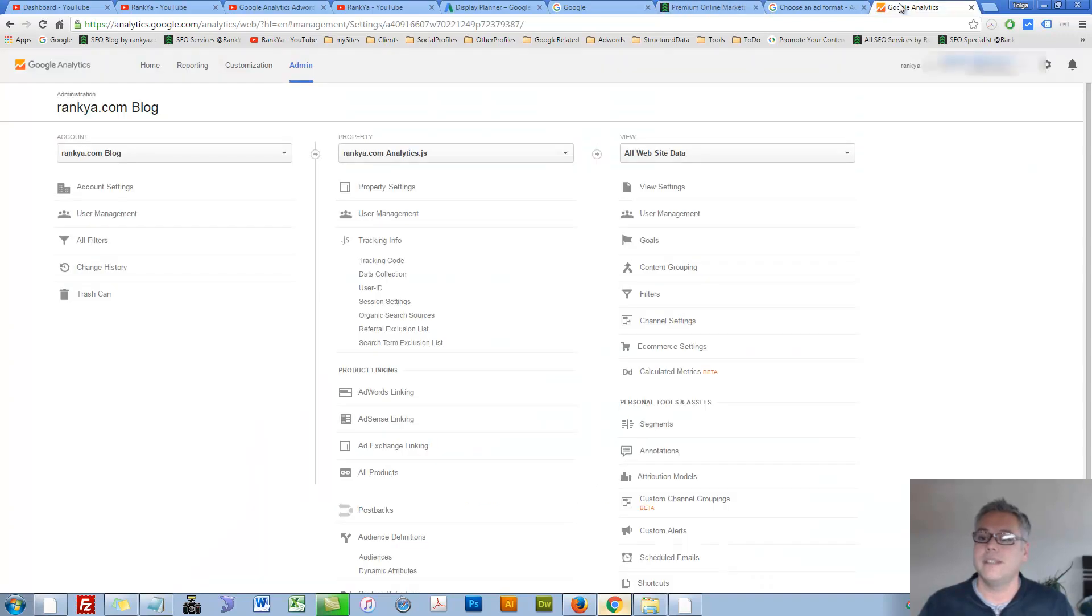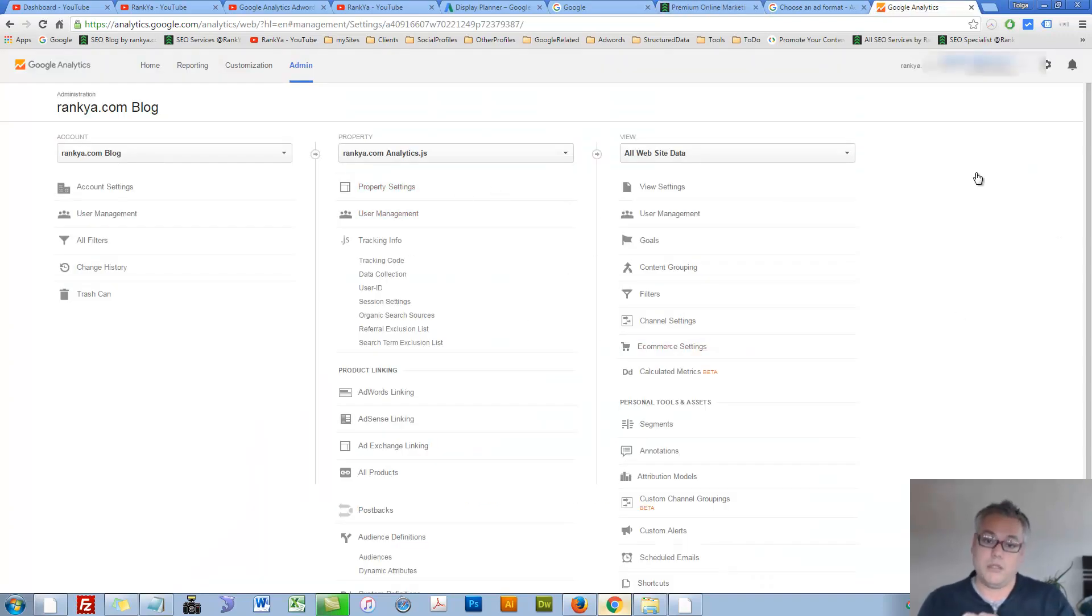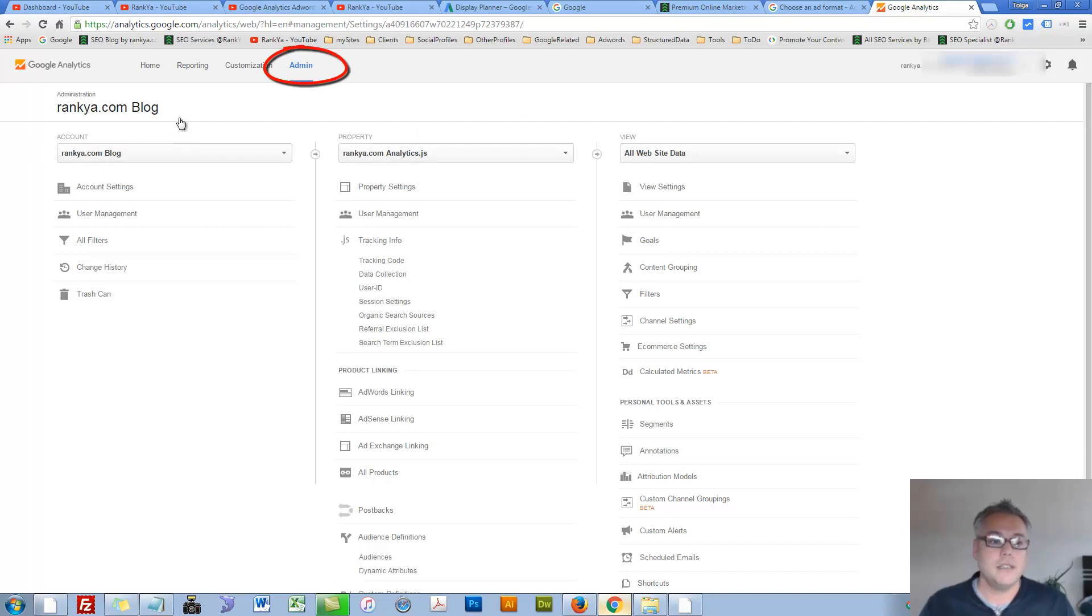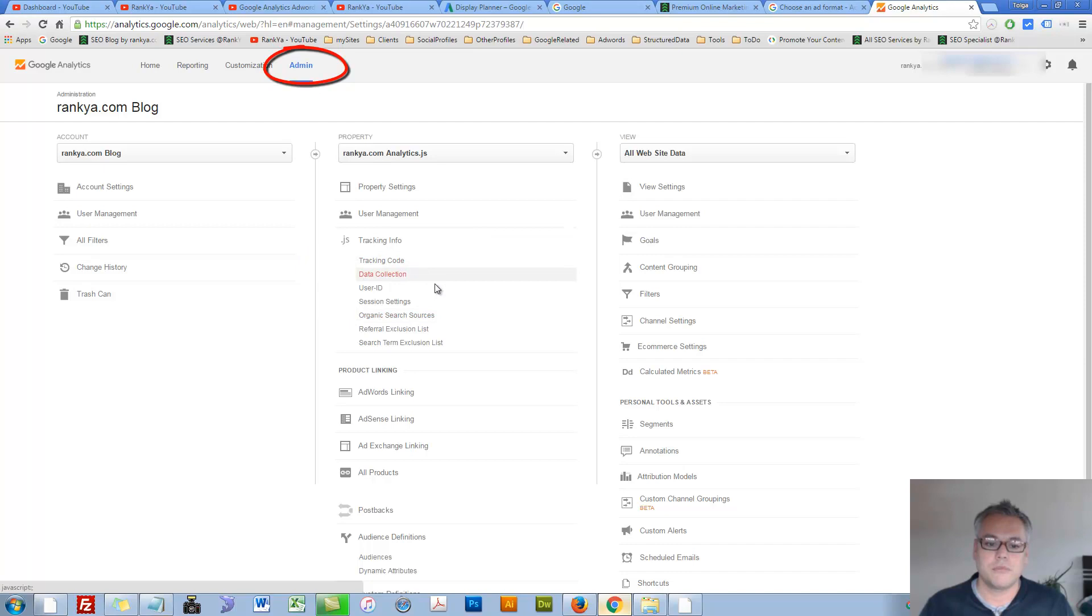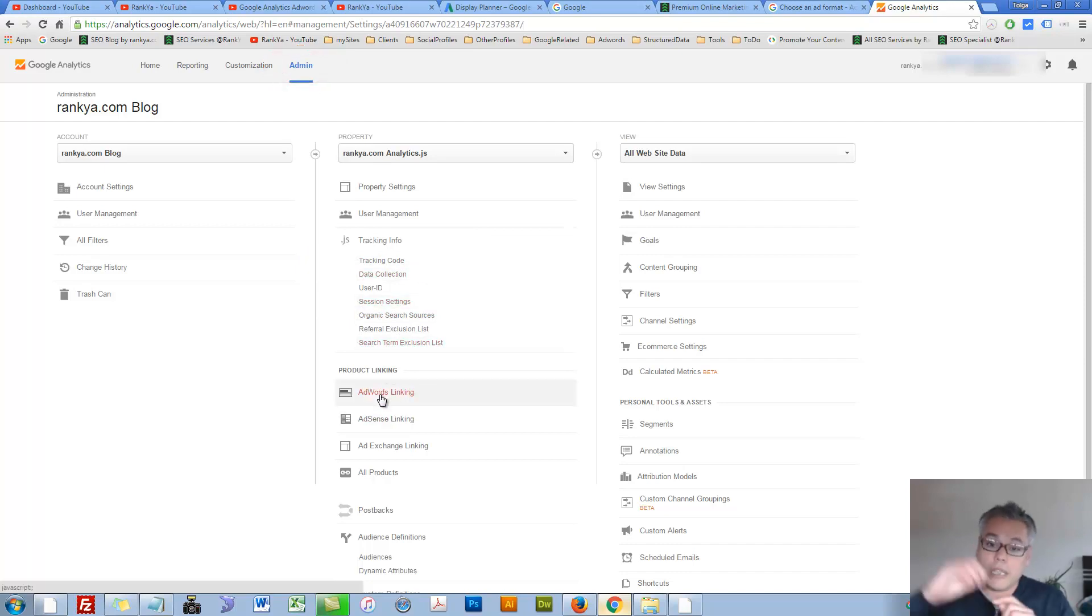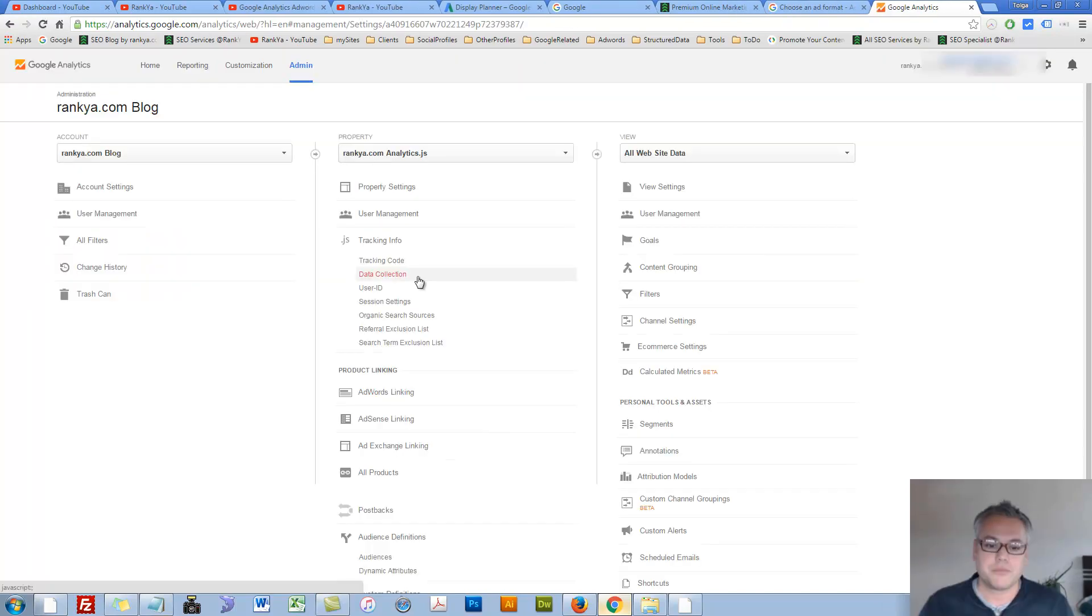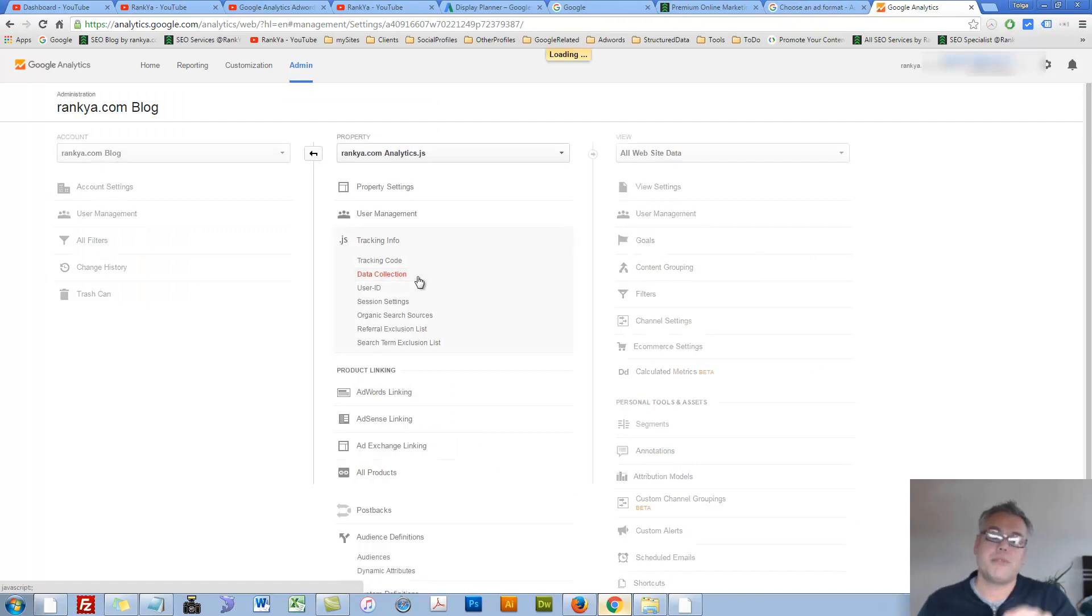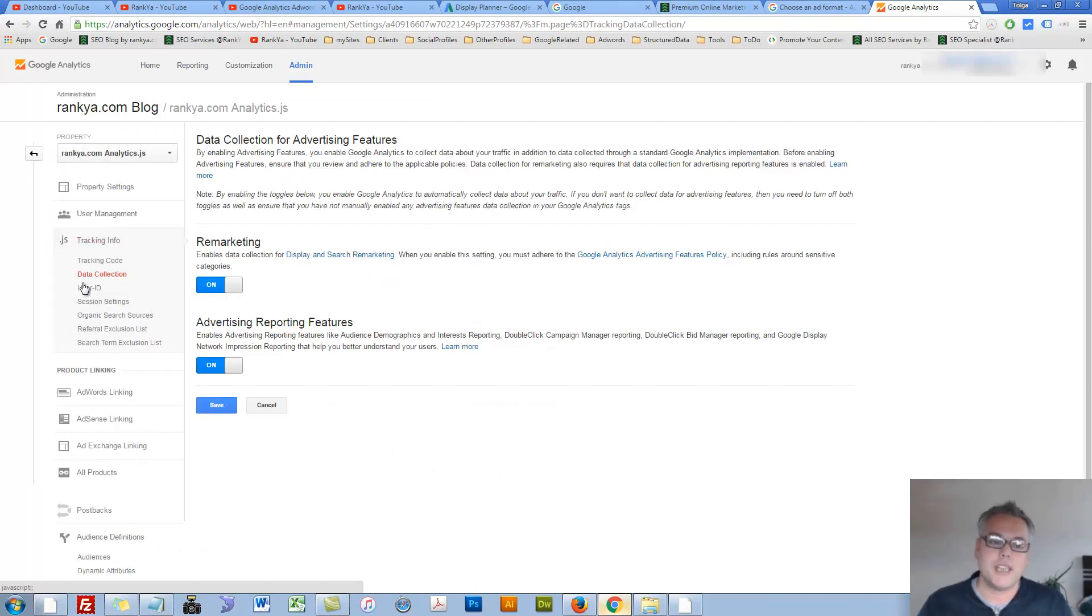So I log in to my Google Analytics account. Find the admin menu option. Go to, first of all, you link AdWords to Analytics because it's only smart. And then we press on tracking info, data collection.